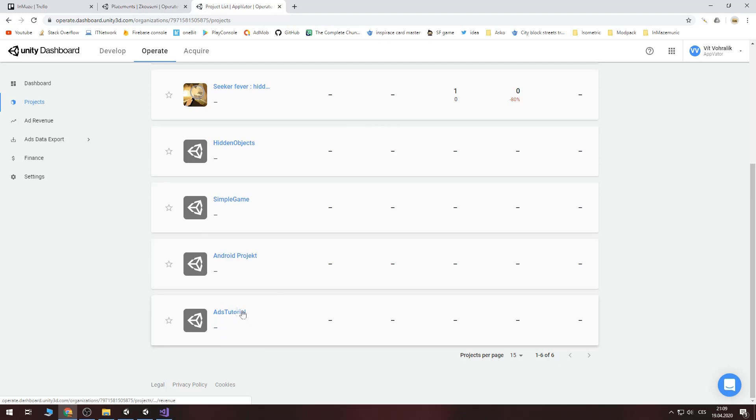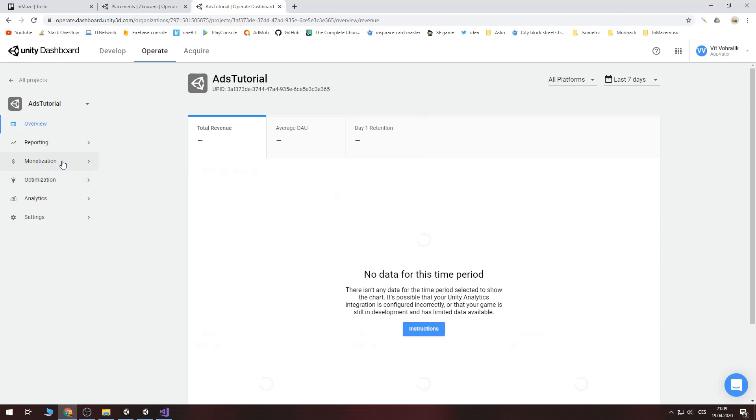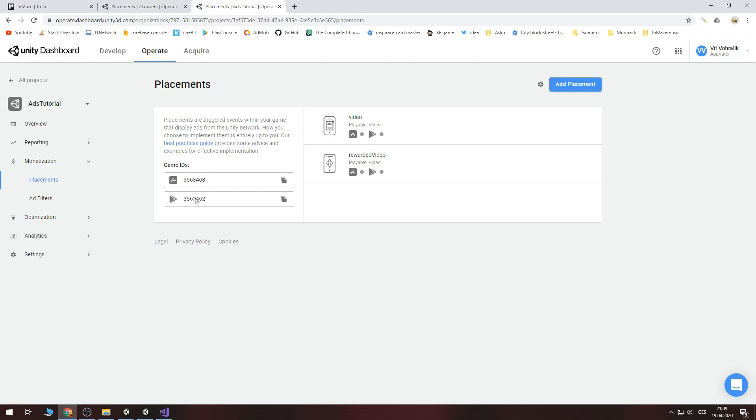There is my project called ads tutorial. You click on it. Go to monetization placements. There is app store id and there is a google play id. Now copy that value. If you are using google play copy this value. And if you are using app store copy this value.